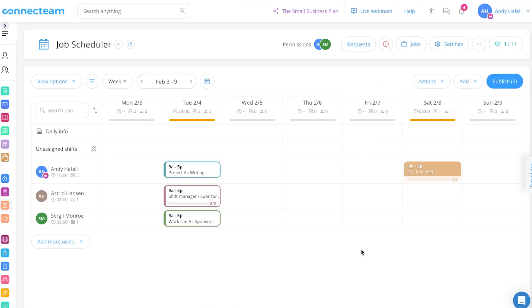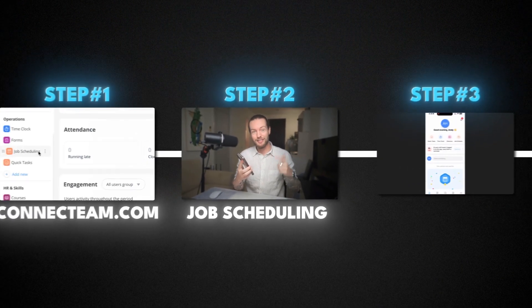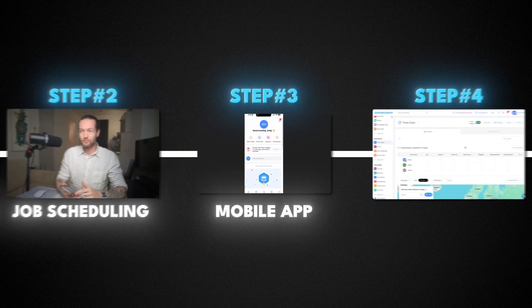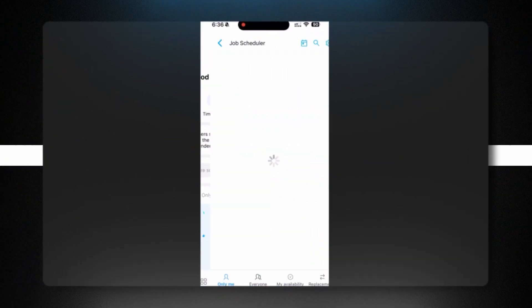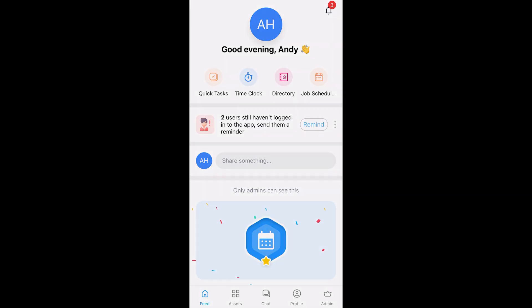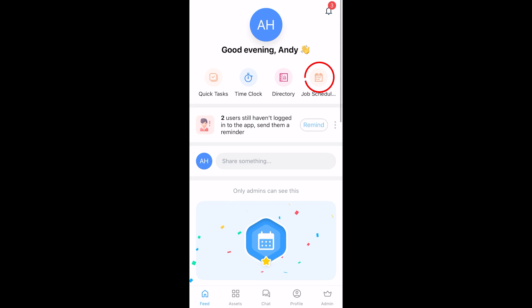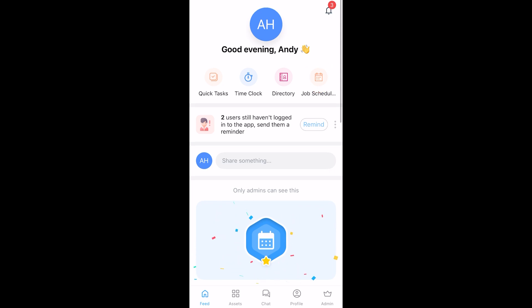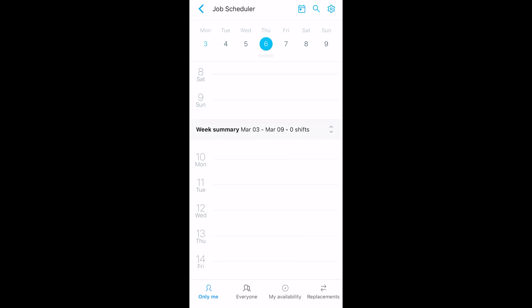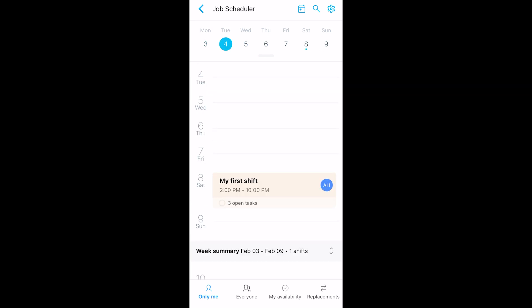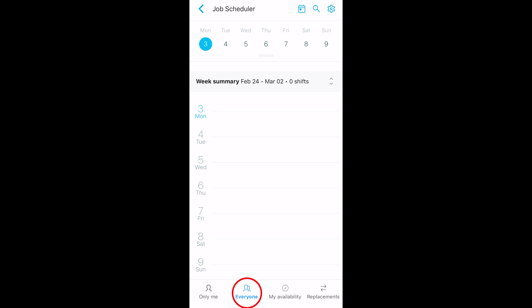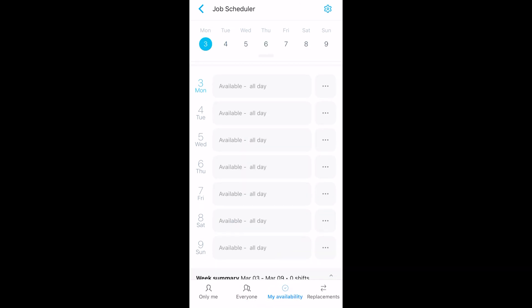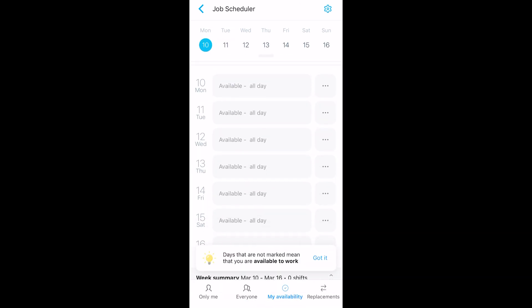But what about the mobile app? So now that I showed you on desktop, I want to show you how easy it is to set up on your phone. So as you can see, I'm now on the app. And if I just click the top right job schedule here, you can see I end up in the job scheduler. This is what your team sees in their app. I can select only me, or I can click on everyone. And I can even toggle my availability in the app itself.